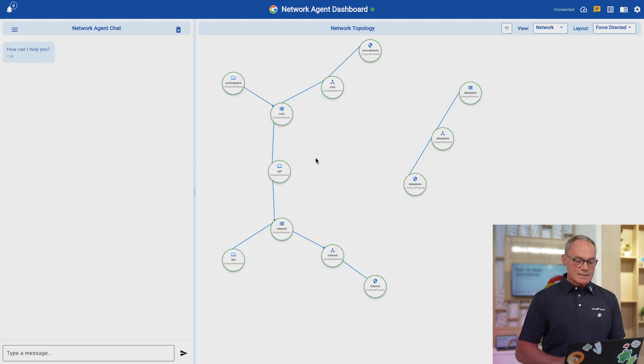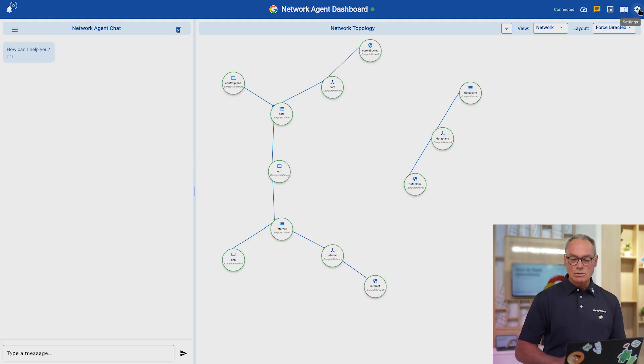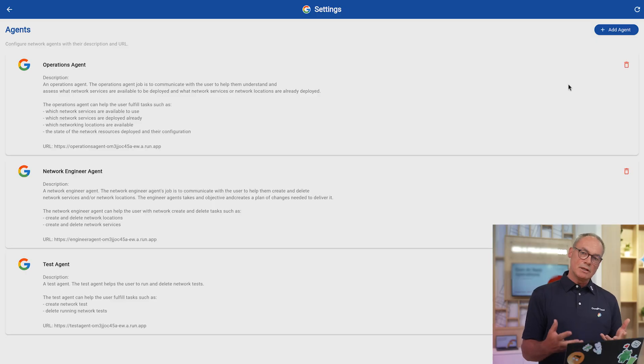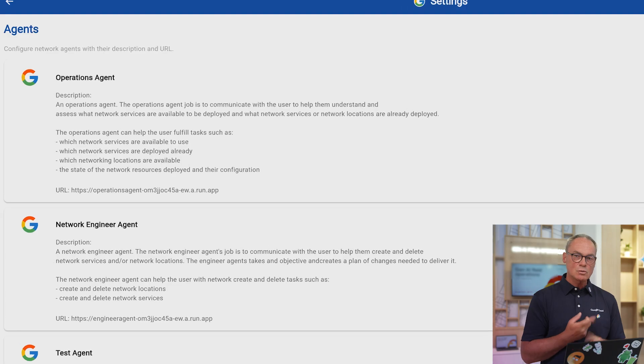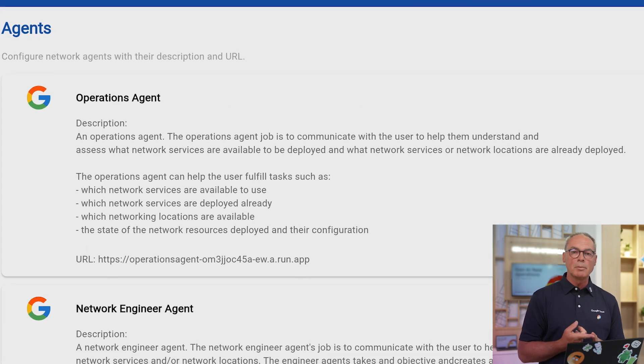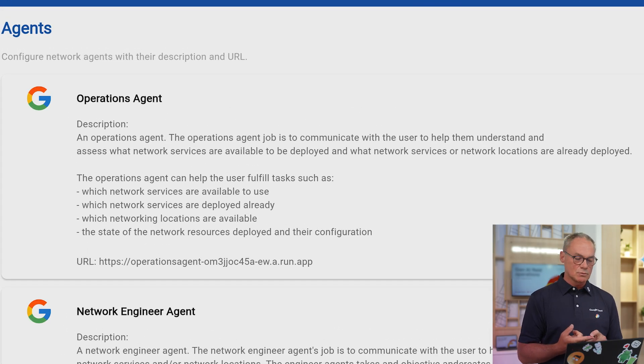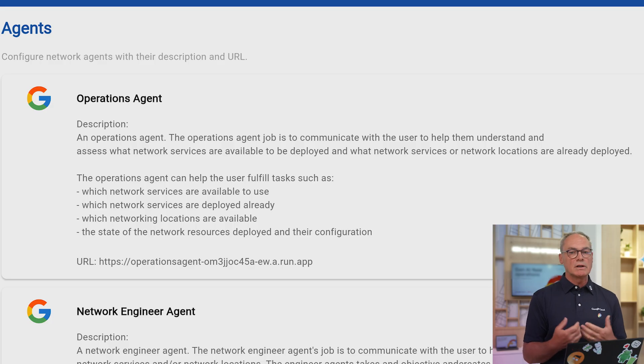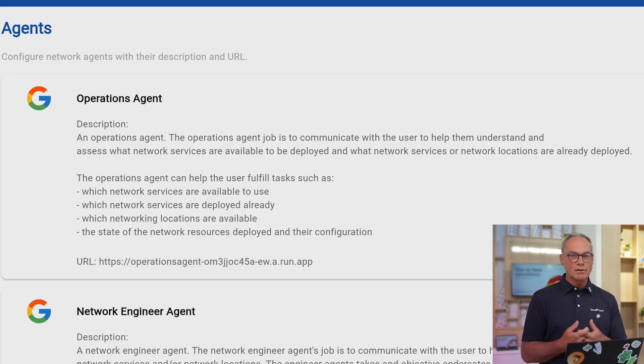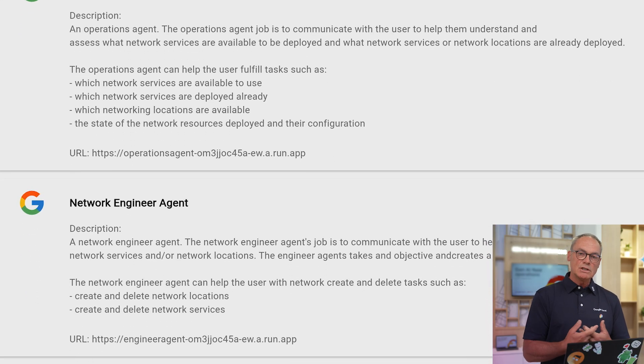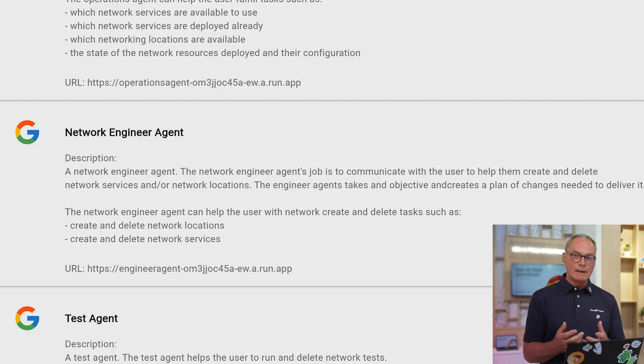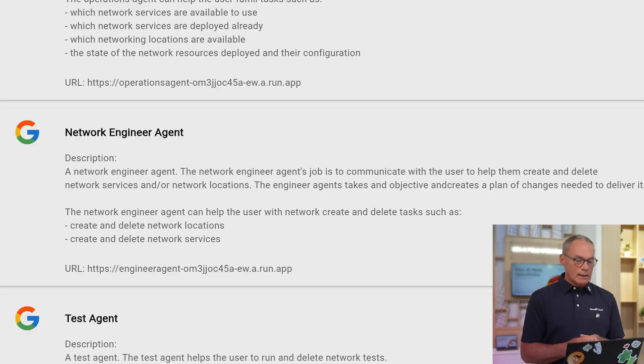And just before I start asking questions to the agent, I'm going to show you that the agents that we're using is a pluggable architecture. You can add as many specialized agents as you want, and the agents that we will be using for the demo here are of three types. The first one is what we call the Operation Agent, which, as the name says, is capable of telling you how your network is doing, what is the current state of your nodes and devices. Then you have the Network Engineer Agent, which is capable of modifying your network, like creating new devices, creating new equipment, etc.